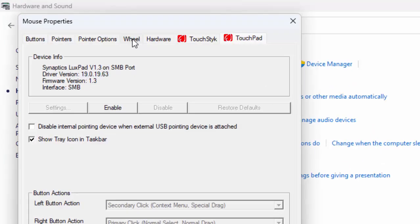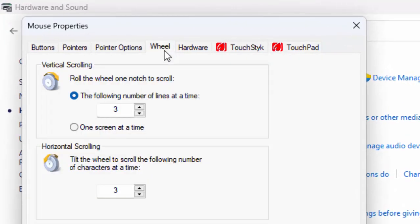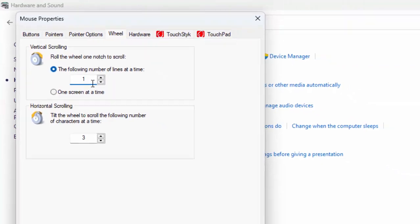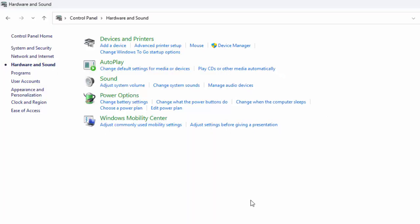Go to the 'Wheel' tab and decrease the scroll lines to one, down from three. Select the one option, then click 'Apply' and click 'OK', and restart your device.